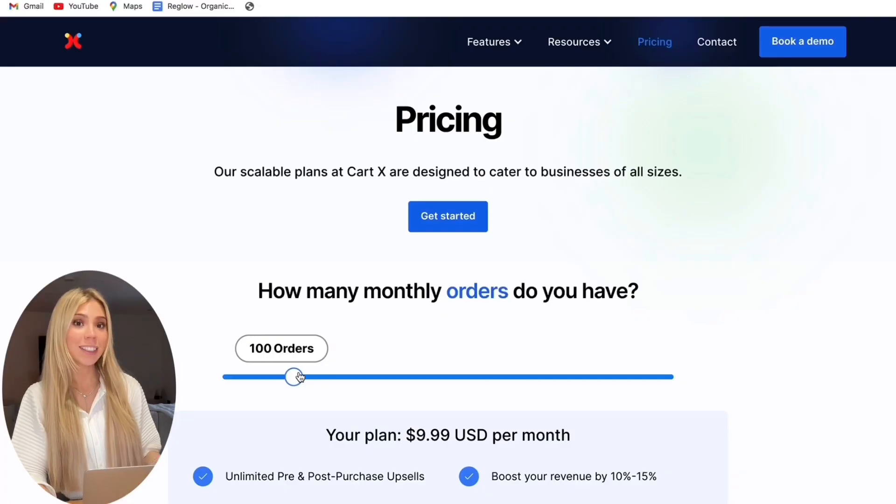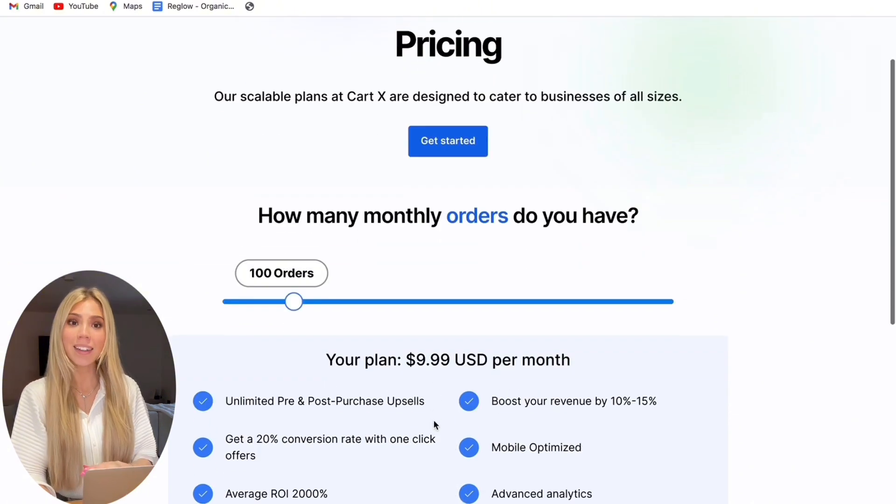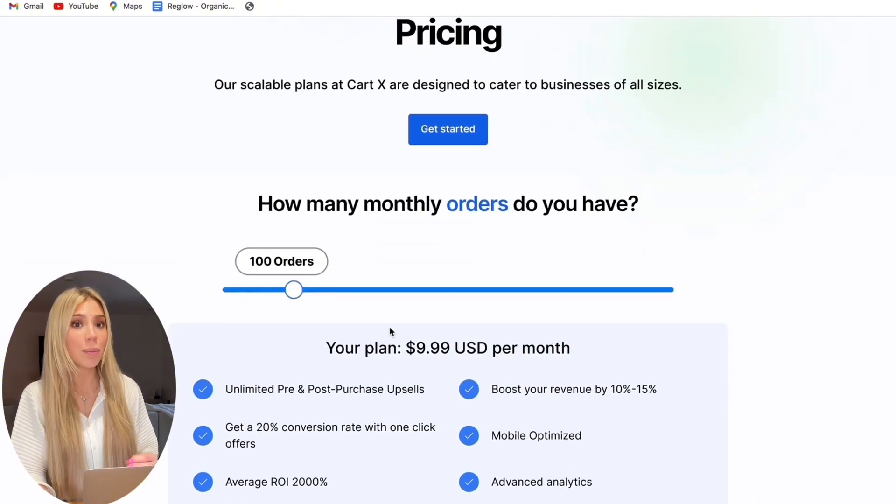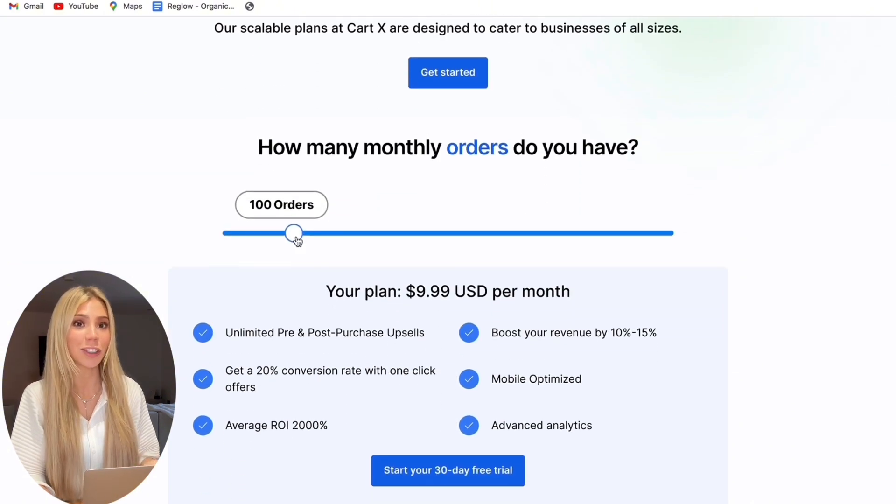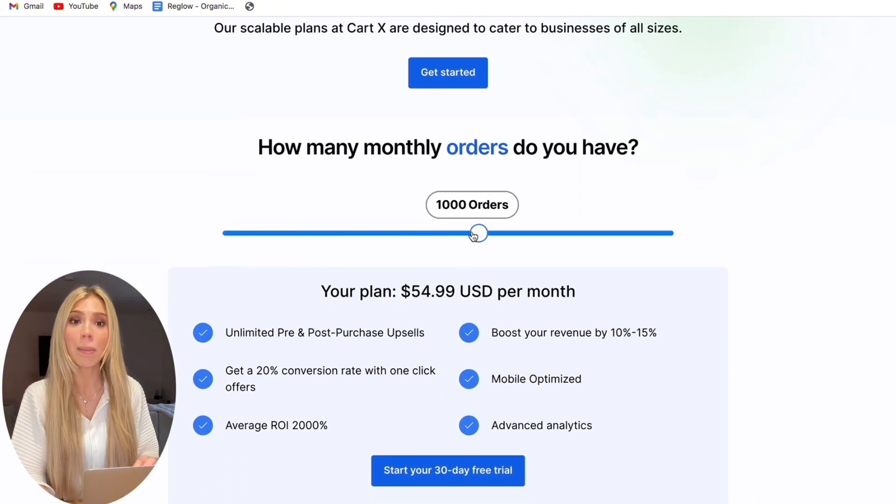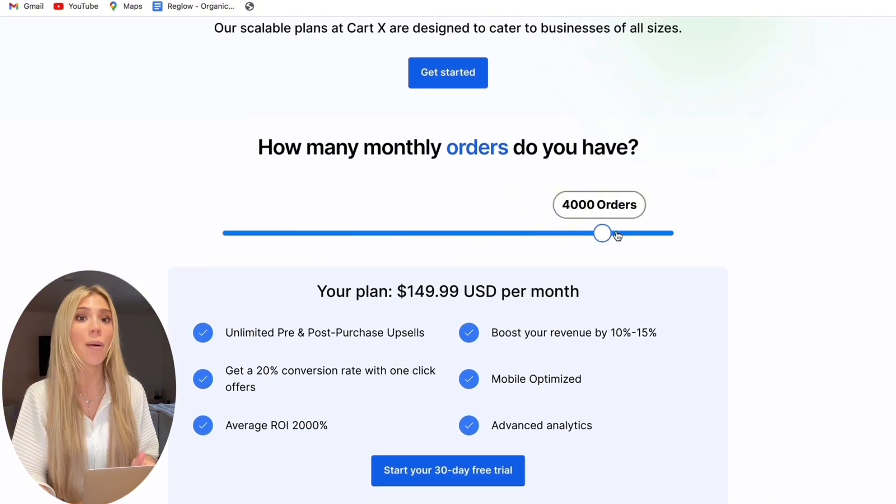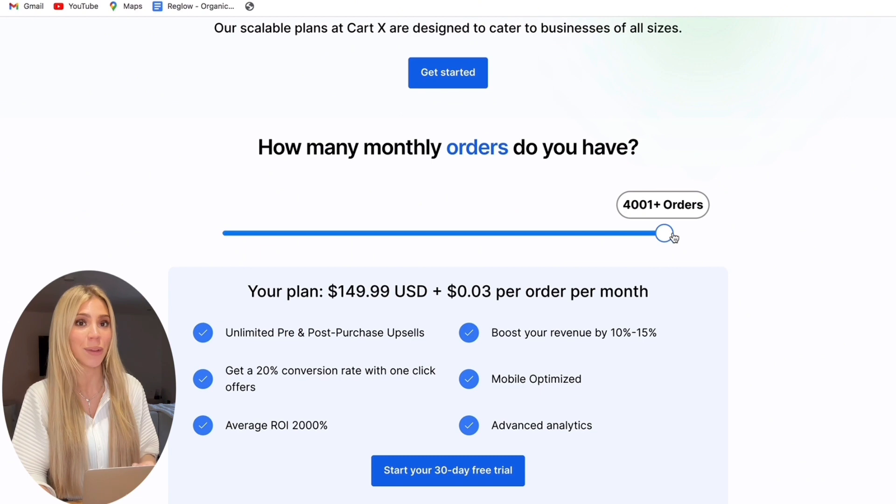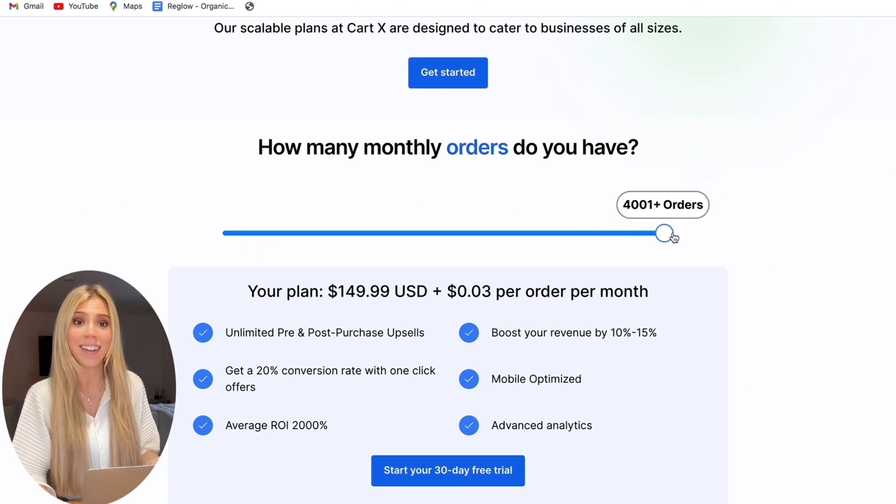Now you may be wondering how the pricing works. Well the app is so profitable that it actually pays for itself. For example, you pay $9.99 and you make at least $200 and your payment plan only goes up when your order is due so it's a win-win.